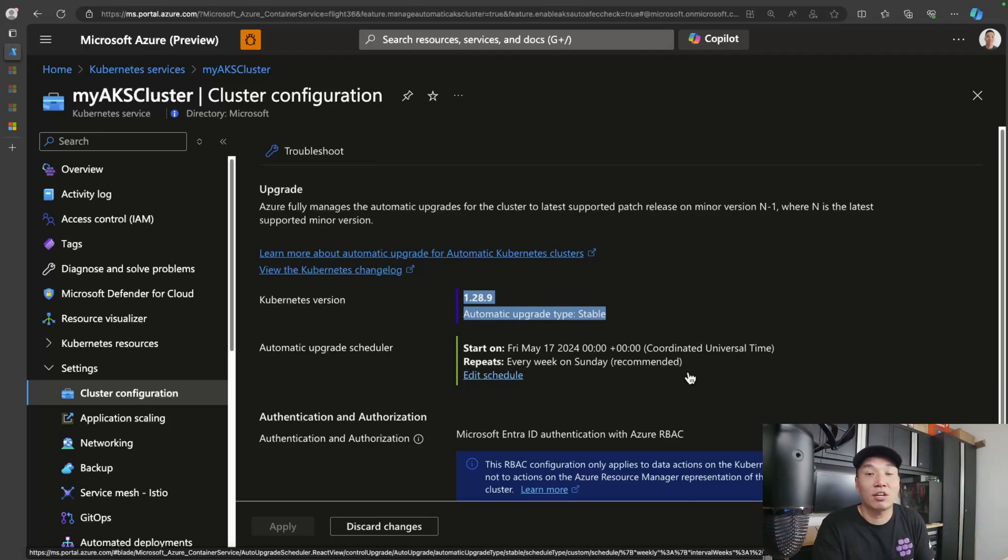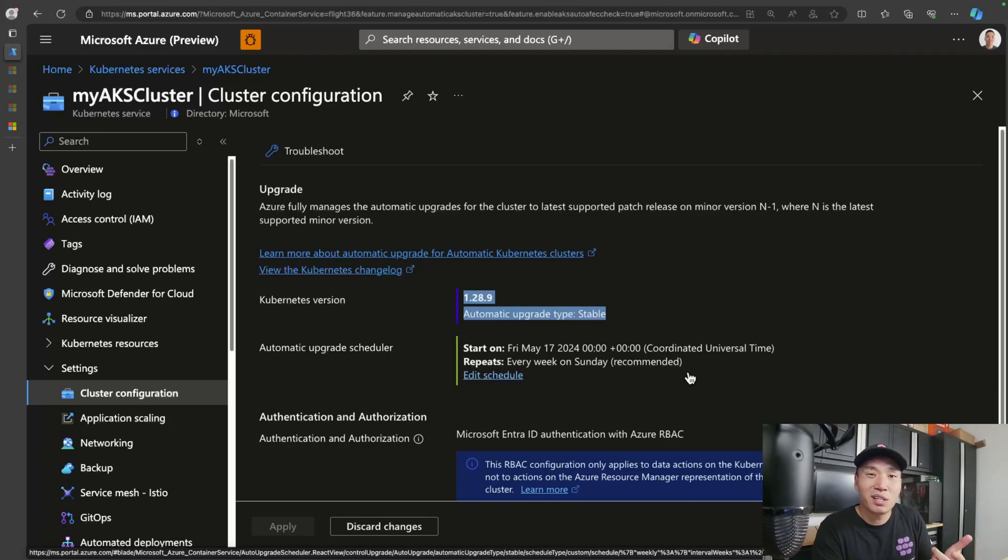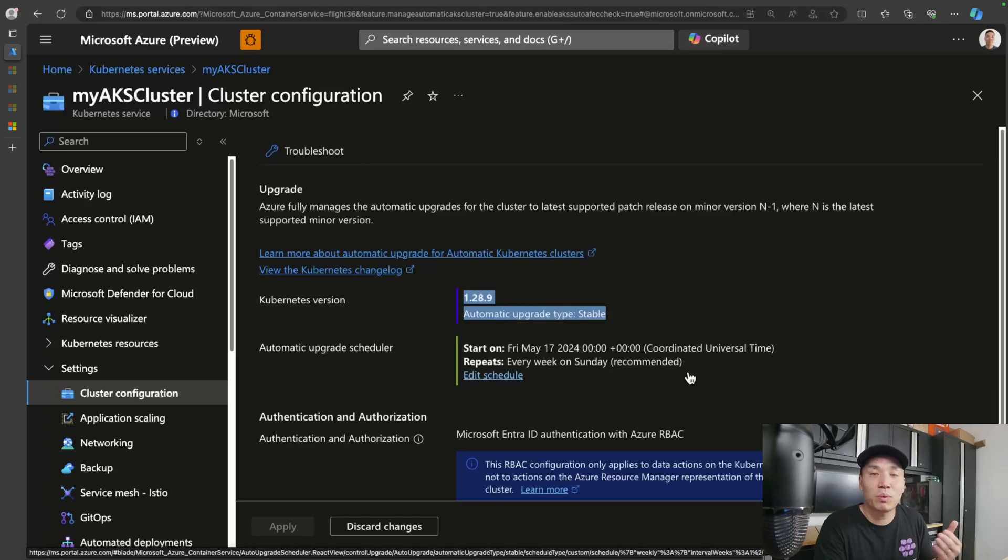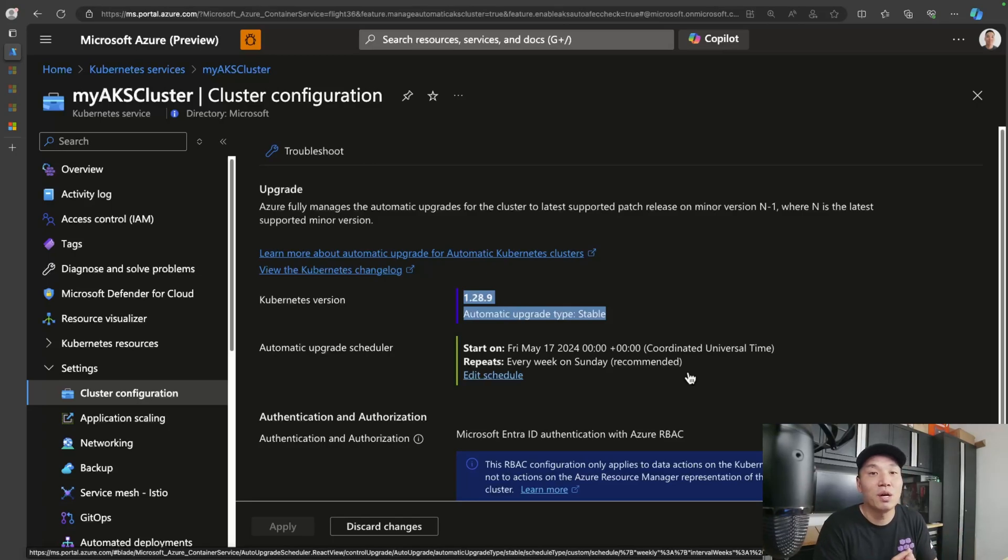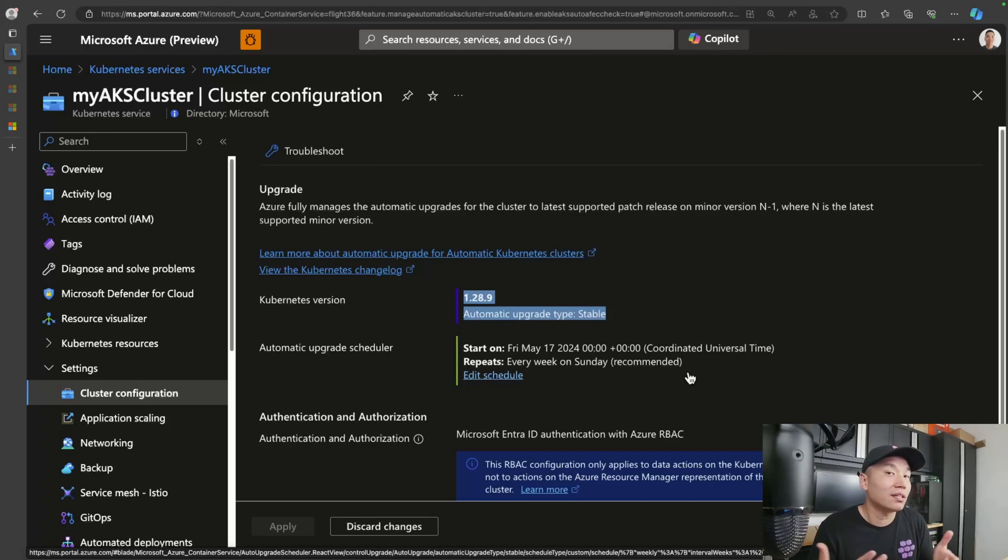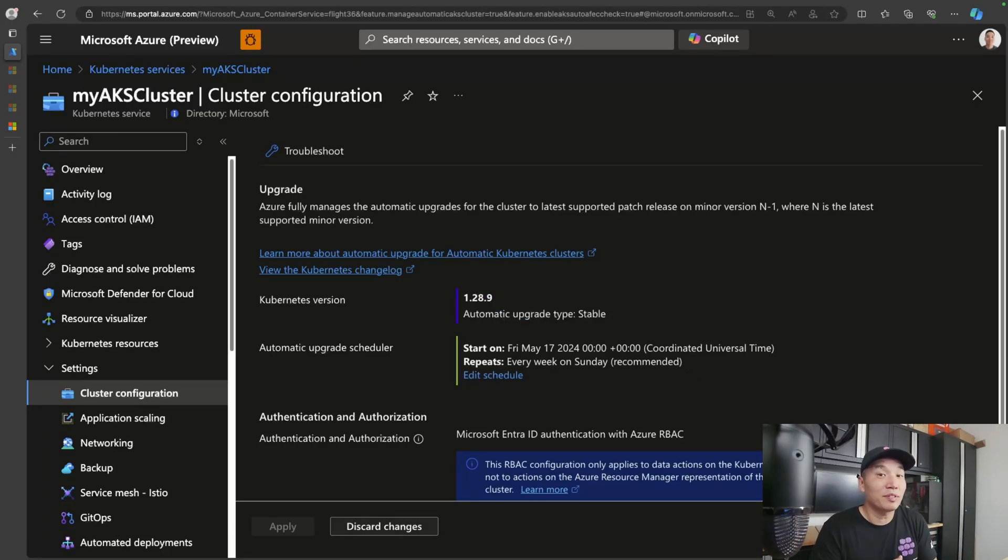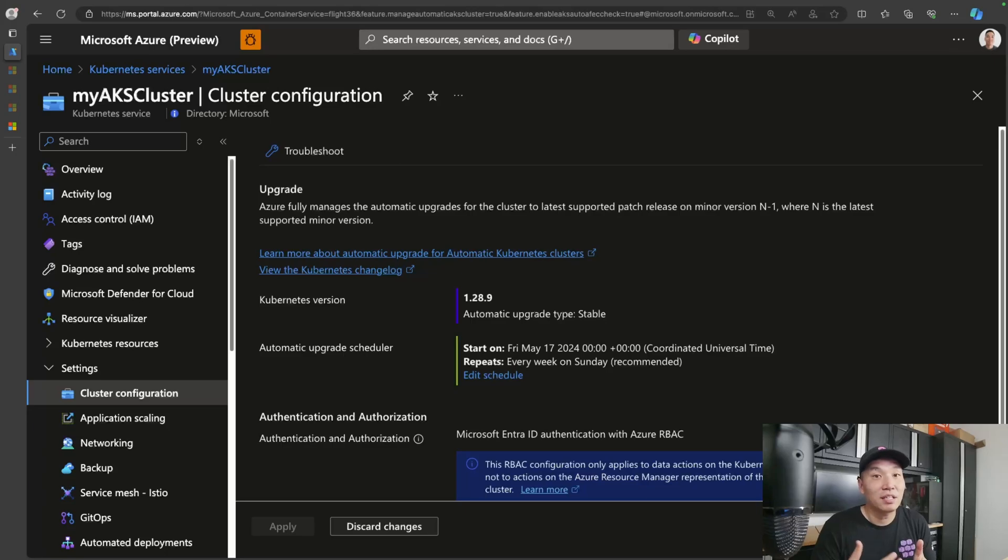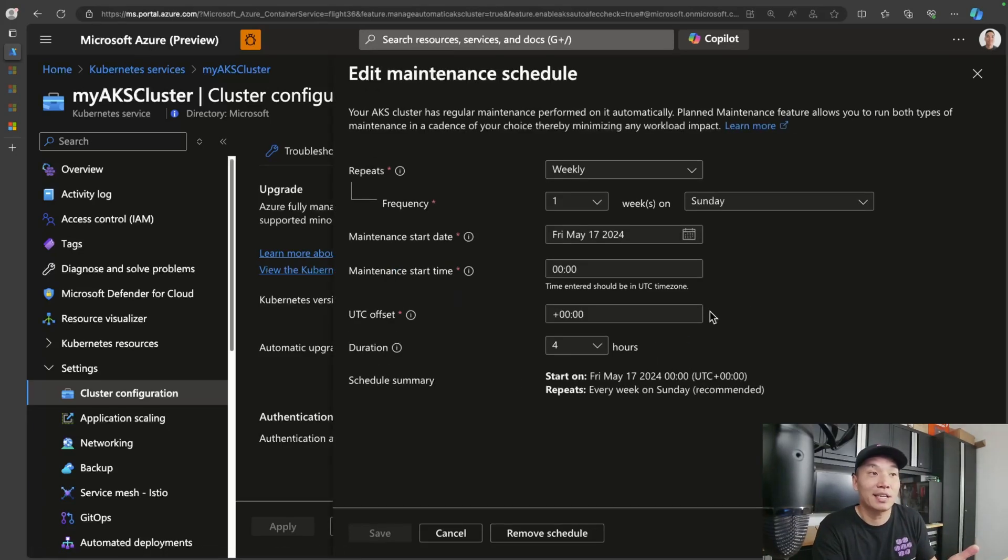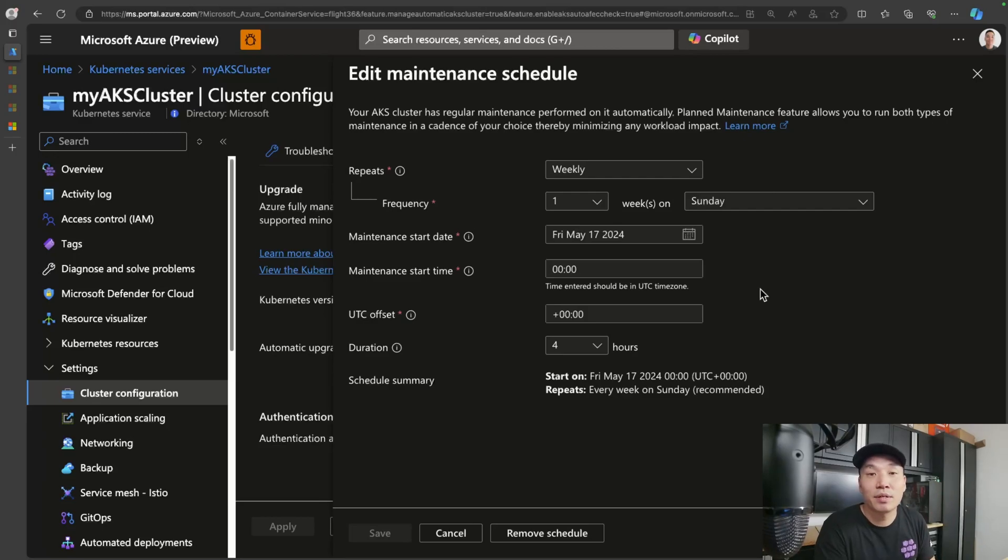And in terms of node OS image patching, we have this set on a schedule as well. Here we configured it, or actually we just left it at the defaults when we spun up the cluster. Right now it's set to patch the OS images every Sunday at midnight. That'll hopefully streamline your cluster operations. If you need to change this, you can always change this by coming into the edit schedule and setting this to whatever schedule that suits you best.